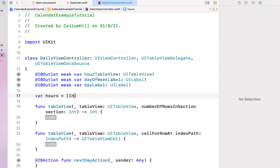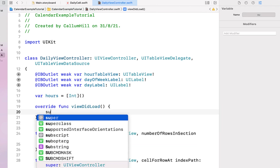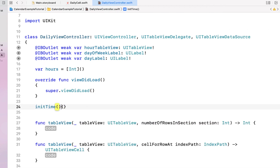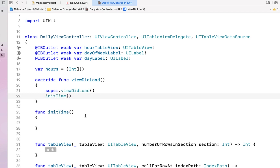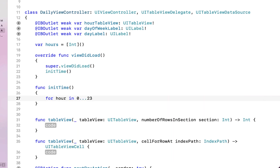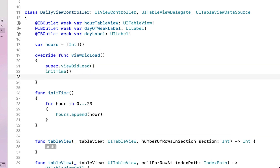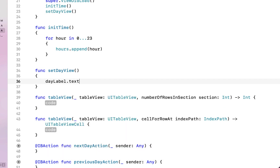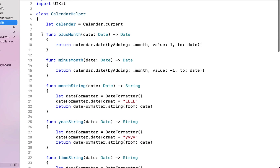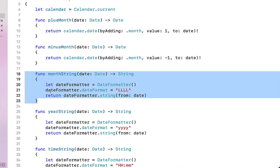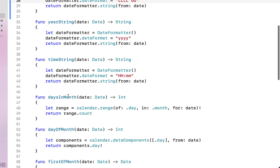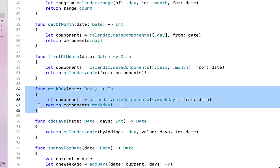In our DailyViewController Swift file, we create a variable called 'hours' as an integer array. We override viewDidLoad calling super.viewDidLoad, and create a function called 'initTime' to populate our hours array — looping 'for hour in 0 to 23' and appending each hour. We also create a 'setDayView' function called from viewDidLoad. For dayLabel.text we go into our calendar helper and create a monthDayString function by copying the monthString function, renaming it, and changing the formatter to include days.